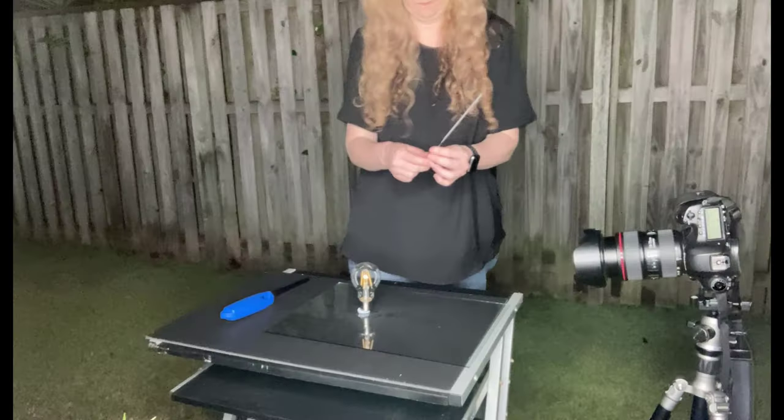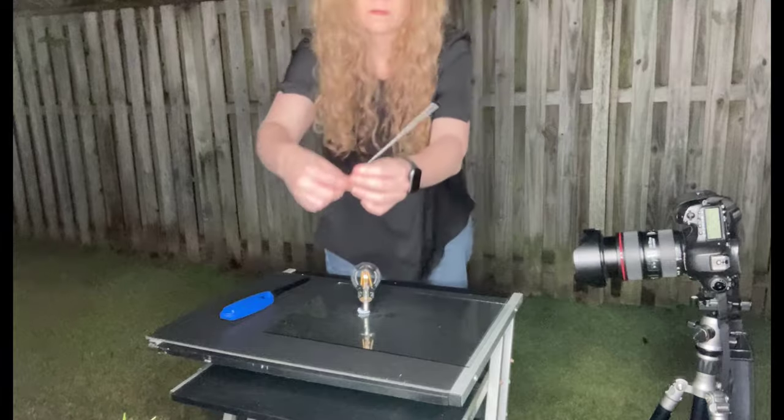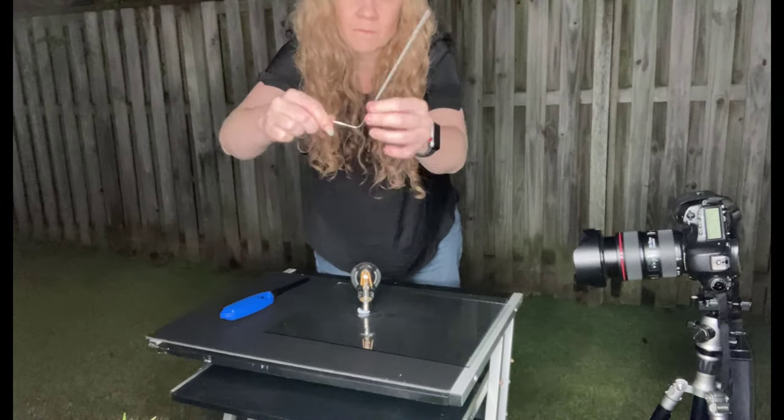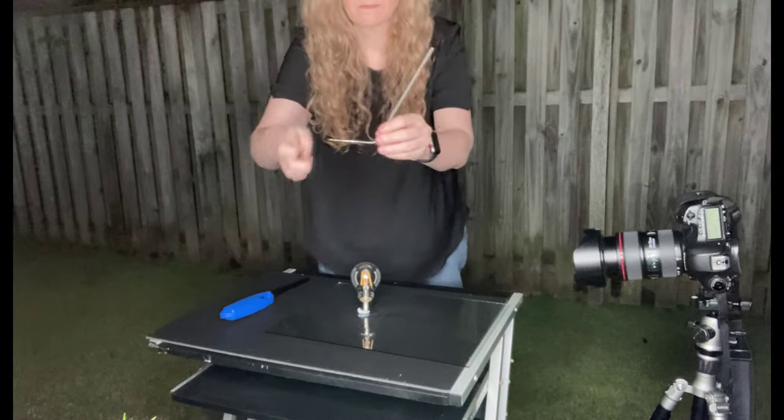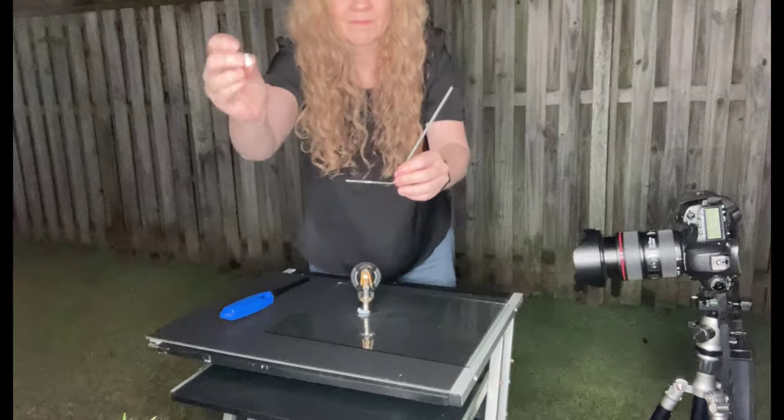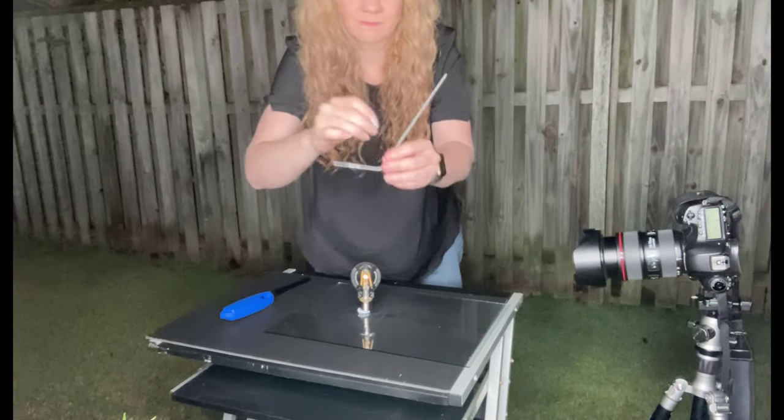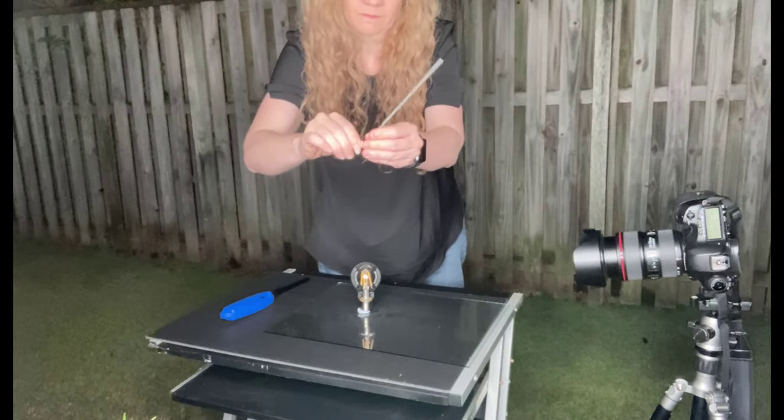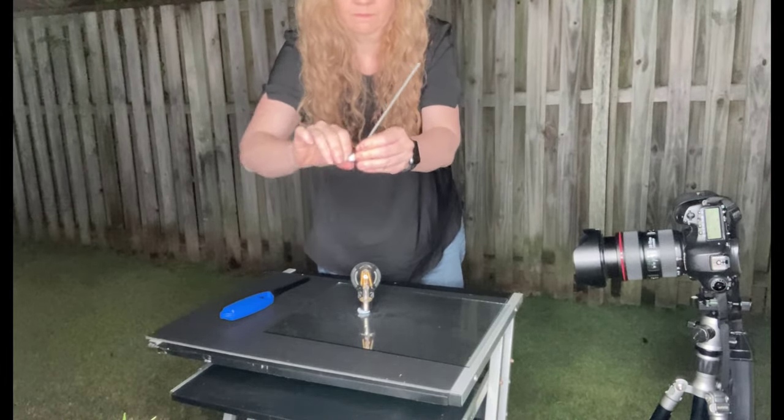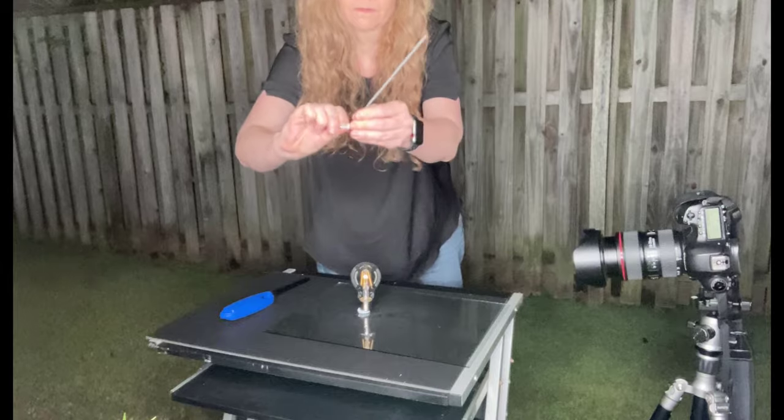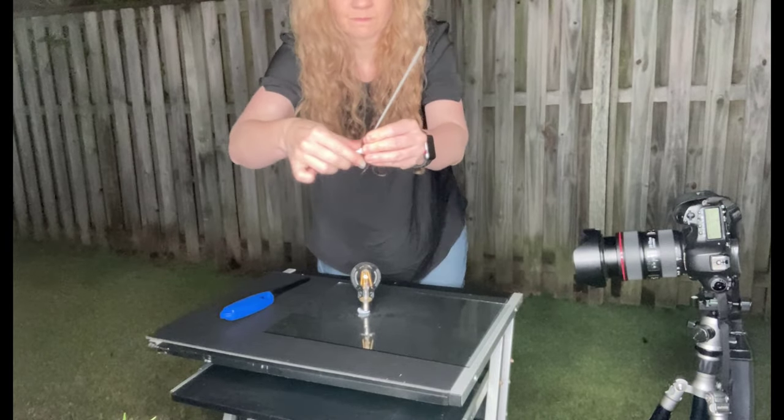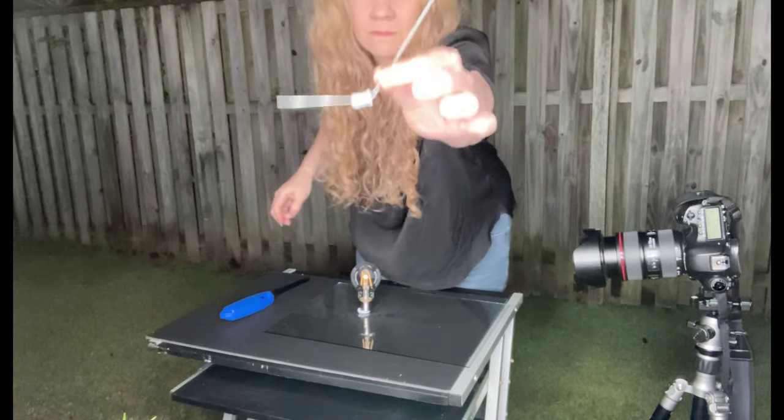So this time I bent the sparkler so most of the burn would take place behind the bulb. To prop this up, I wrapped it in some blue tack and stuck it to the glass surface, making sure it was positioned centrally behind the bulb.